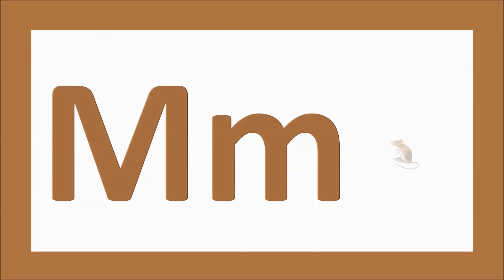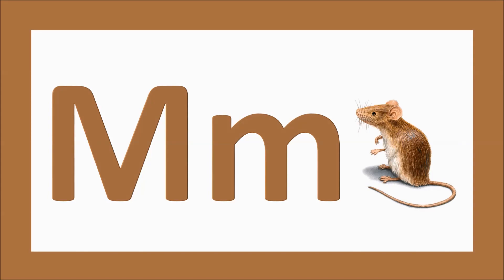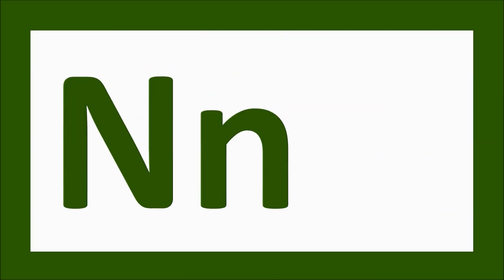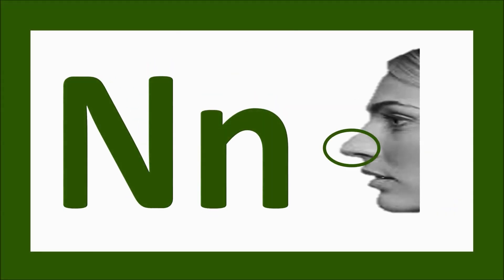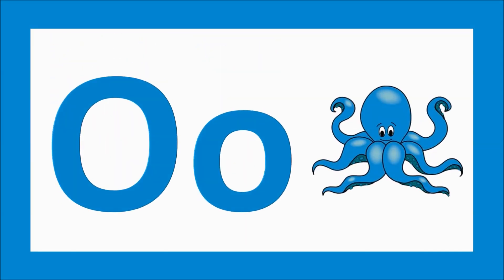M for mouse, m-m-mouse. N for nose, n-n-nose. O for octopus, o-o-octopus.